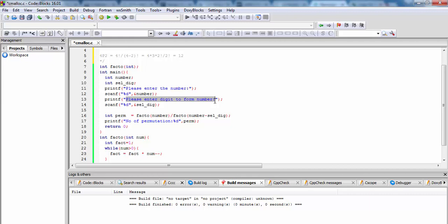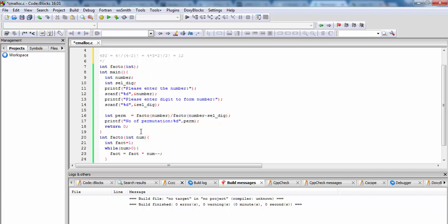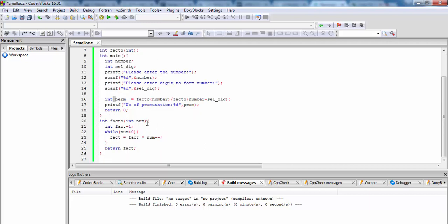For this we have a number of cells. Now in permutation, this is equal to factorial of the number divided by factorial of (number minus the second number of digits). Now it will return the number of permutations.